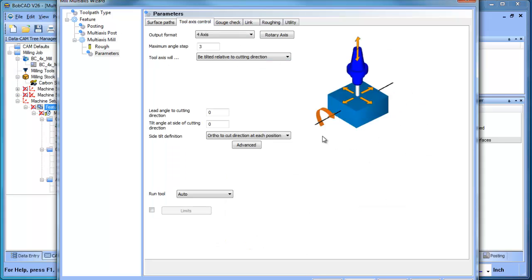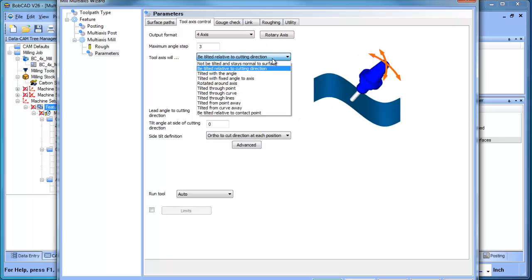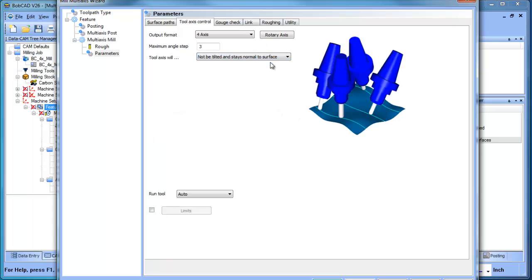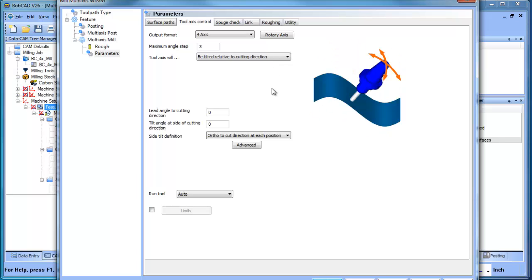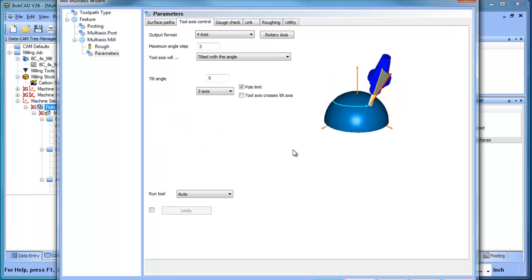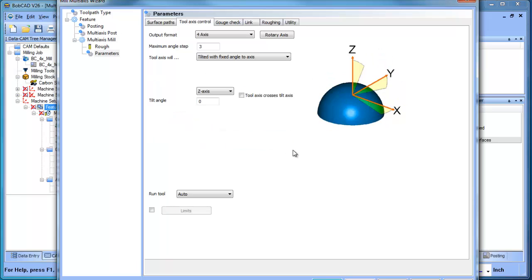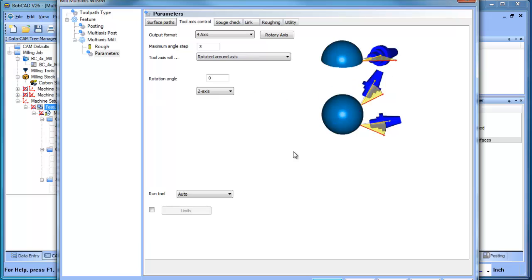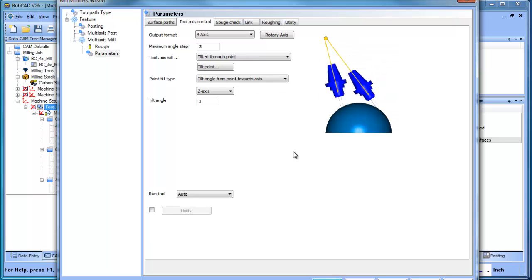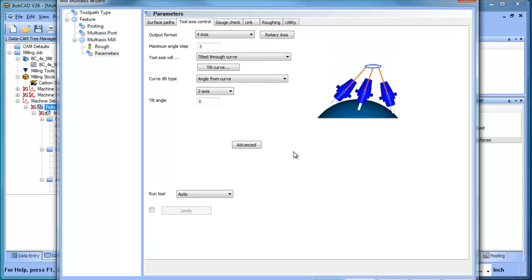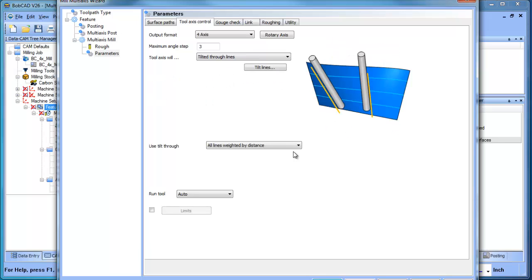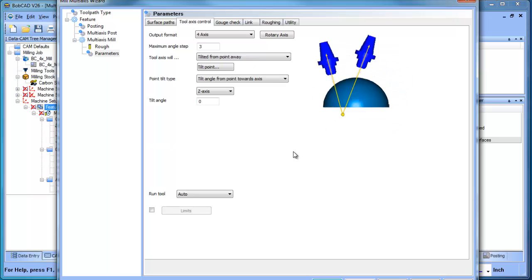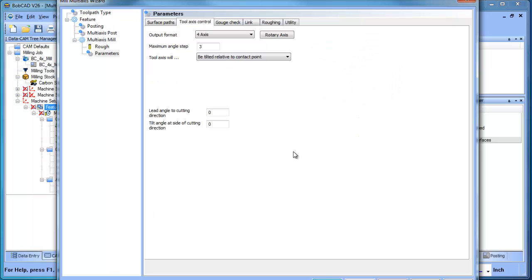When it comes to the toolaxis control, this is a little more complicated, or really should I just say there's a lot more options as far as how the tilt is handled. Lead cutting direction, tilt angle, side of cutting and adjustments, side tilt definition - all of these different tilt types are generally focused on specific applications.